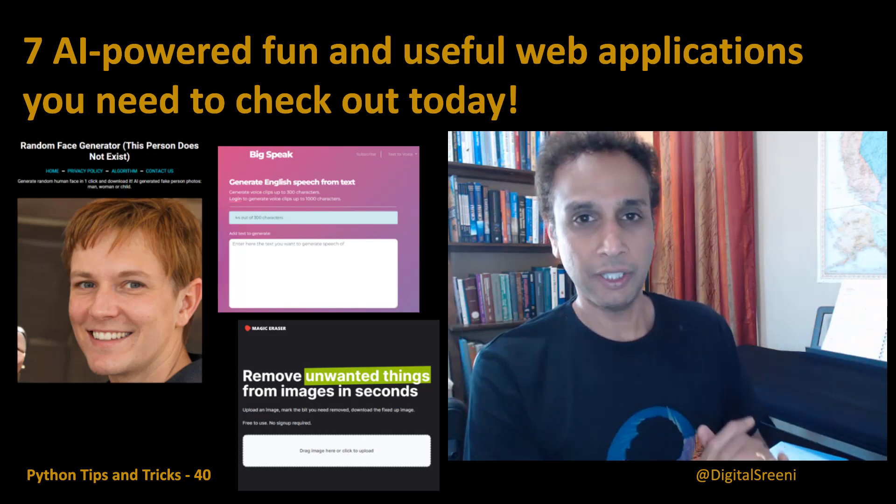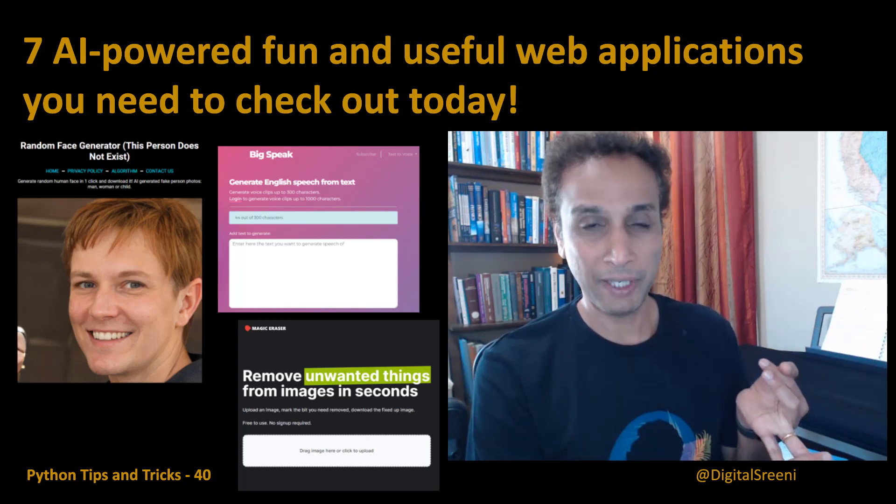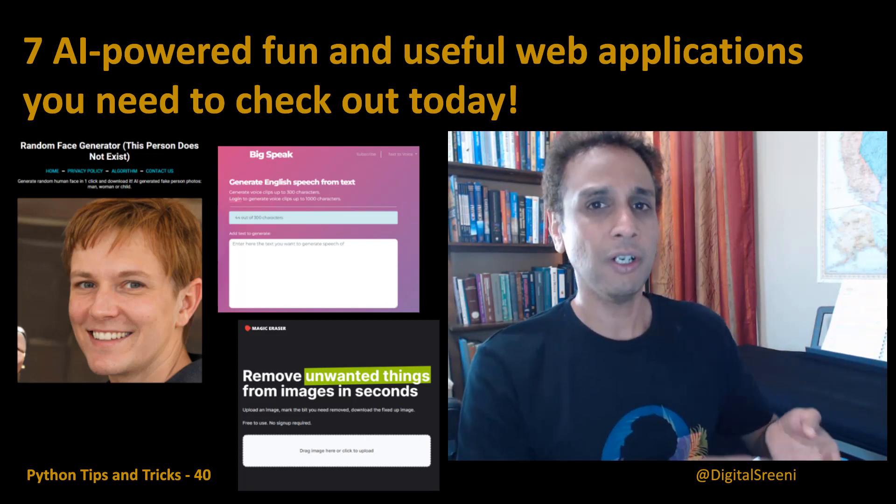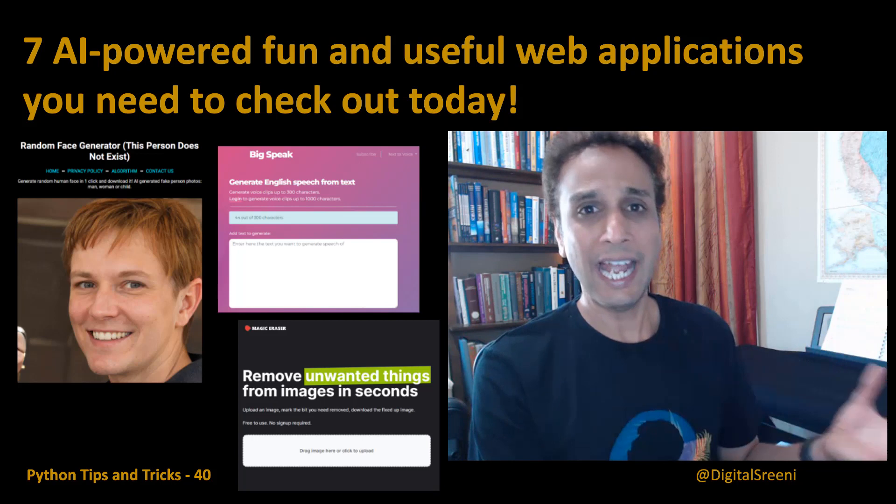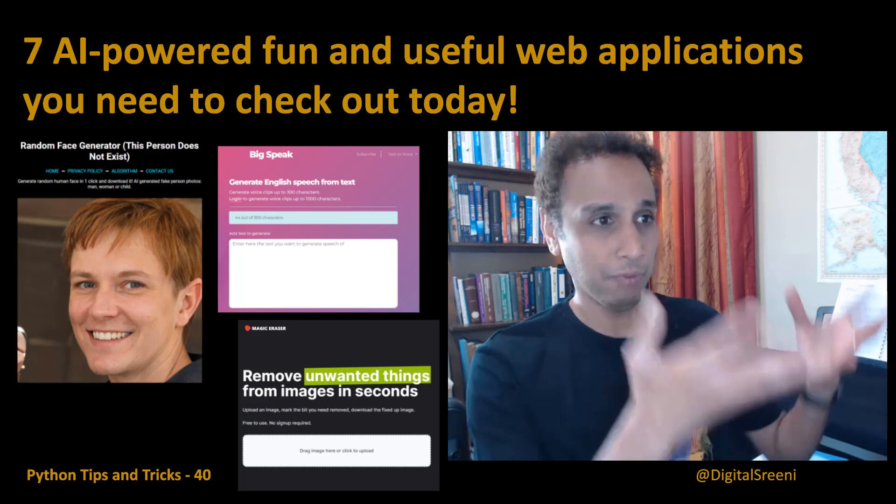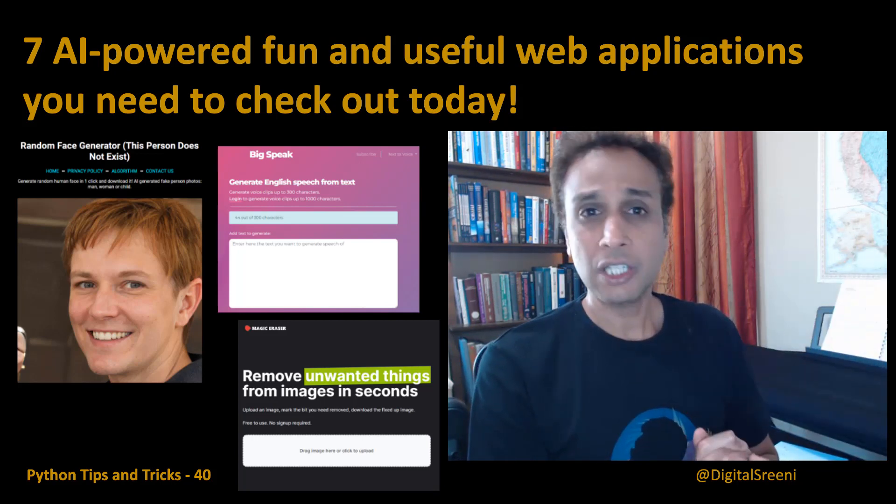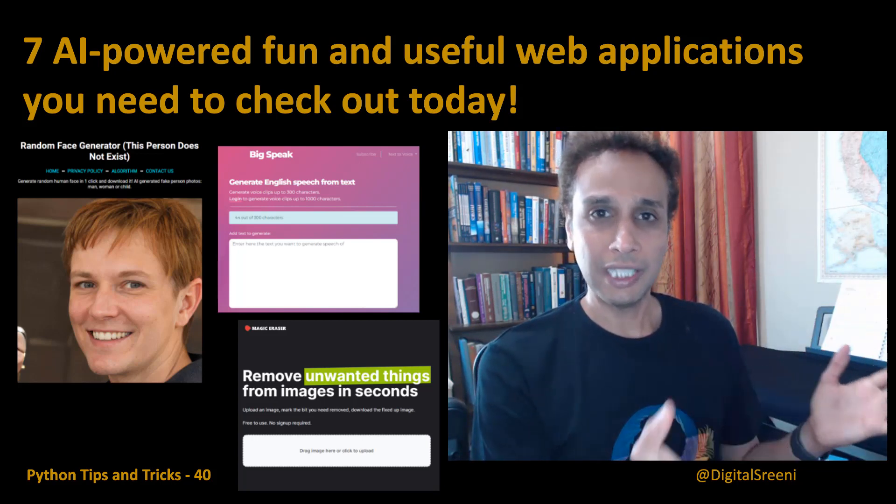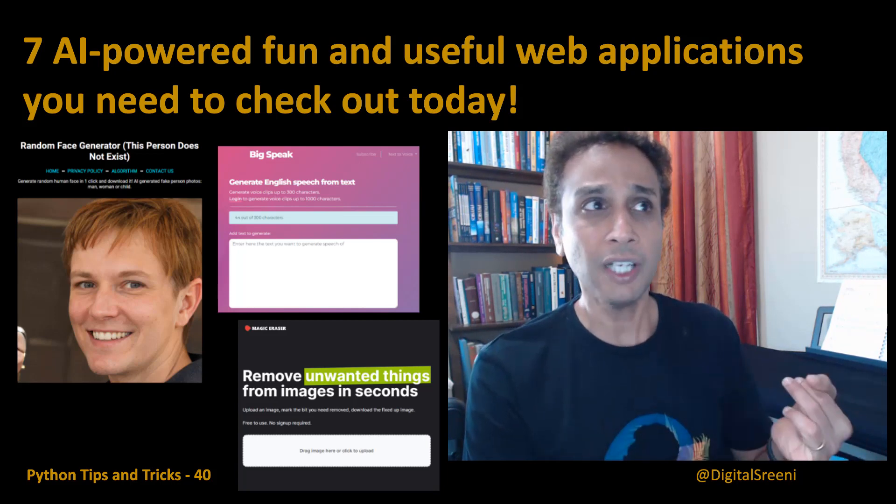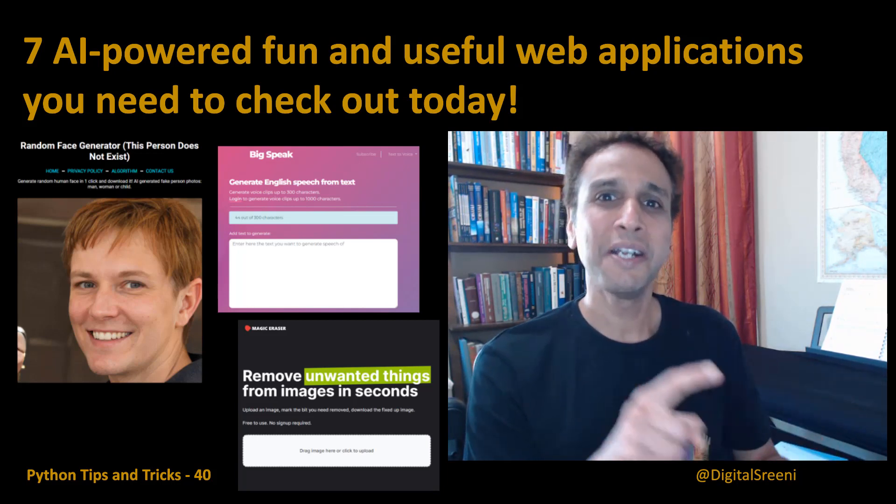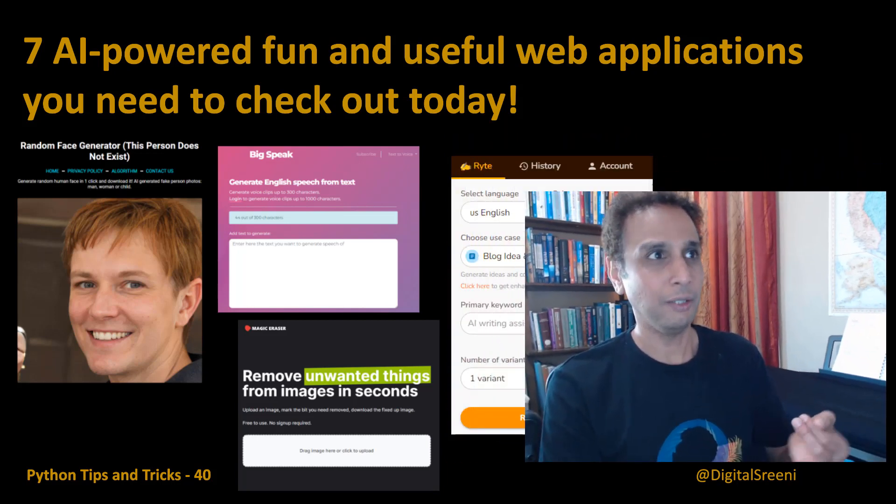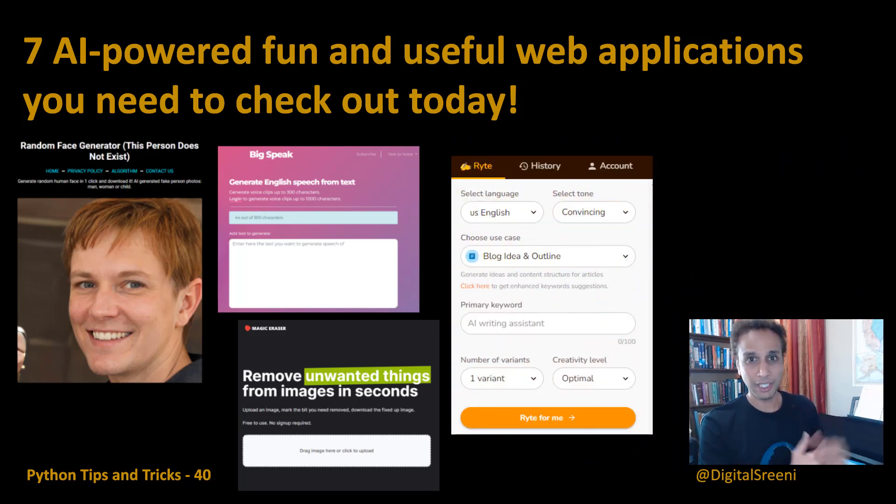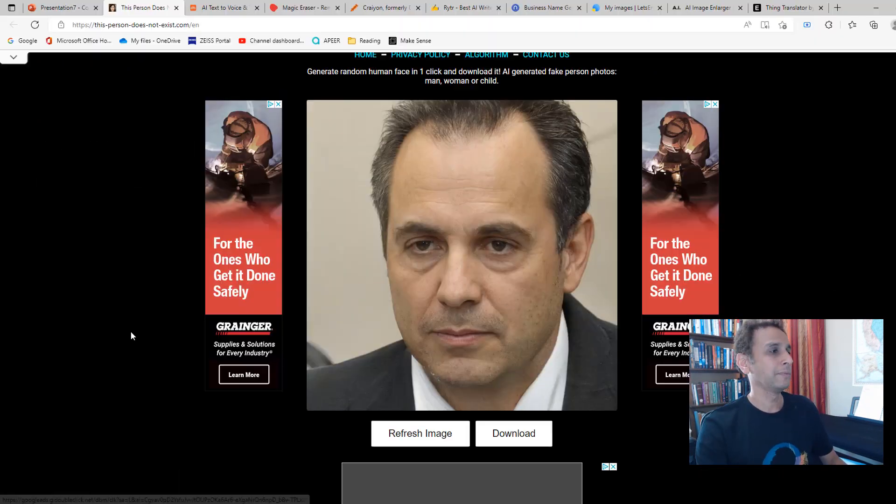Let me jump into the topic of this video, which is I'm going to show you seven AI-powered, both fun and useful web applications. These are some of the bookmarks that I already have on my browser, and I occasionally reach out to these web pages both for fun and for some work. That's why they're useful.